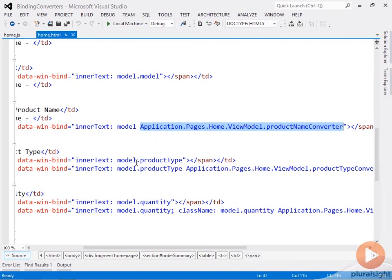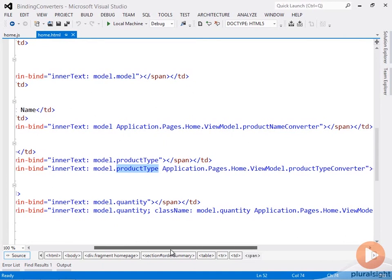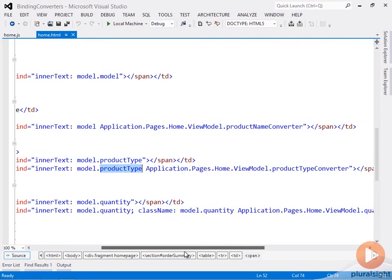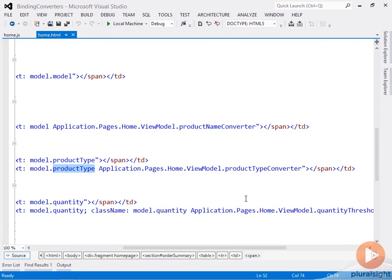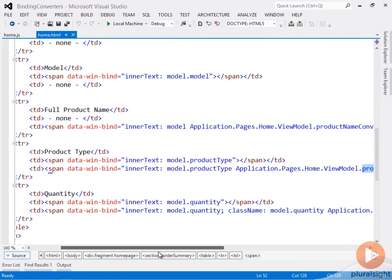And then I'm doing the same thing down here for product type. For just the span here, I'm binding to product type, and then for the converted value, I'm passing in model.productType, so the product type value goes into the converter, and then I get back whether it's an electric or acoustic guitar.